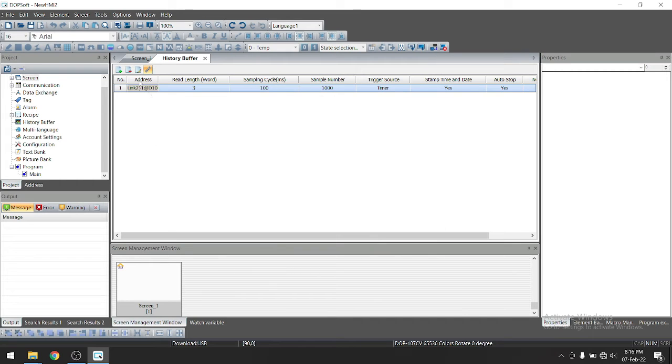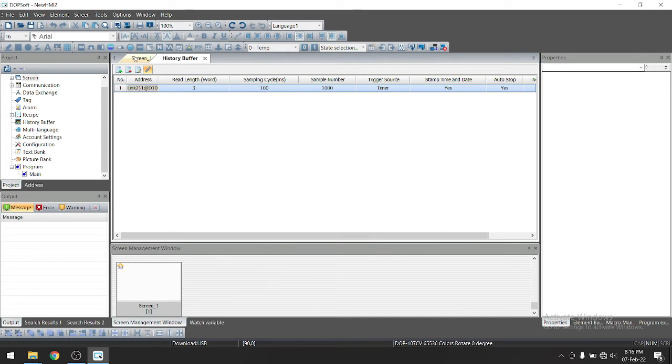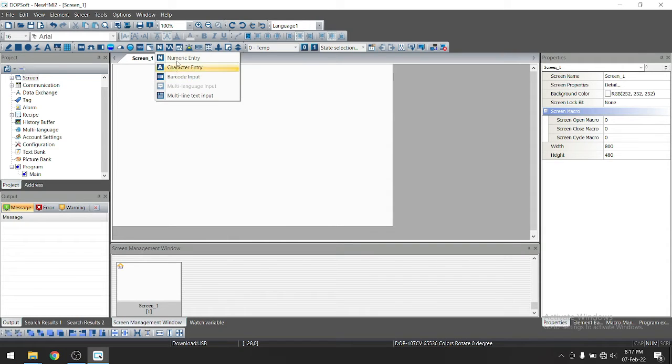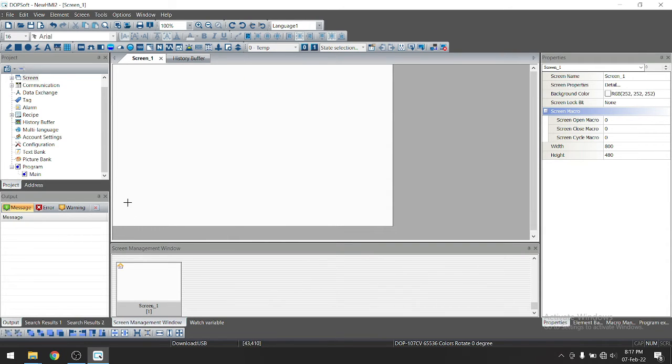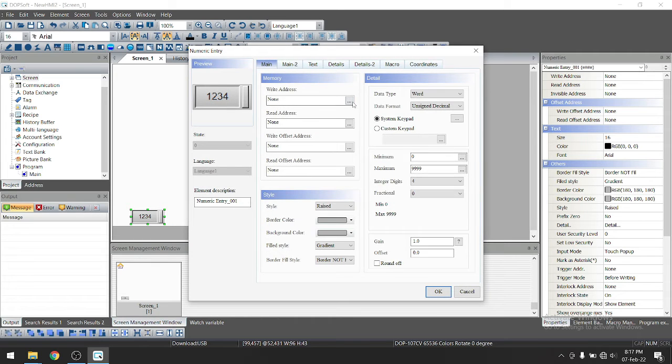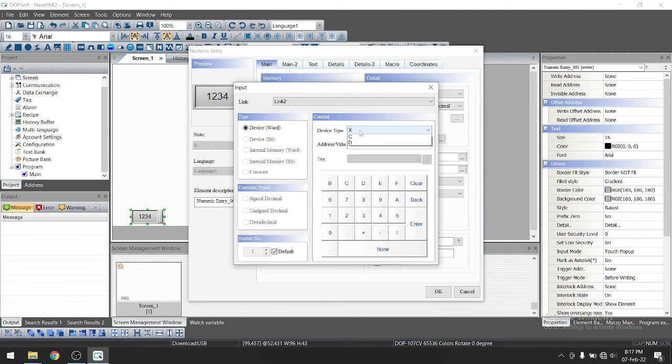So now just go to screen. So first we will take three numeric input here. So we'll have a numeric entry. So give the address first address is d100.